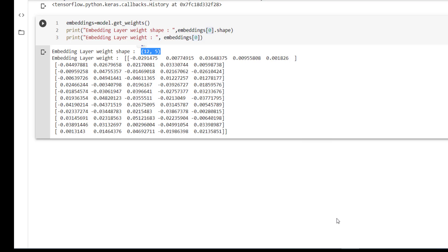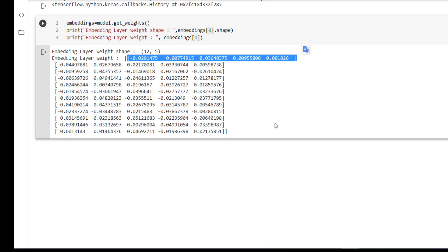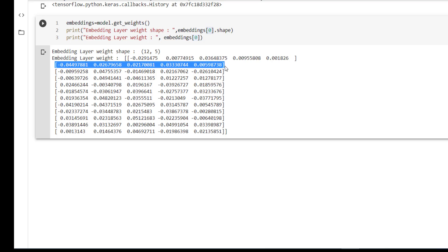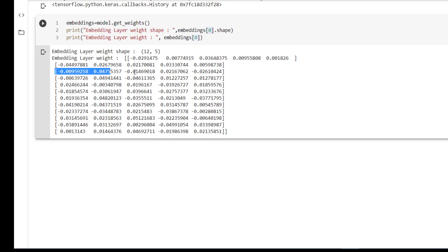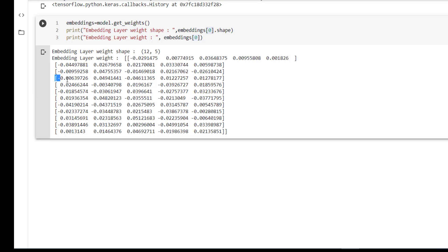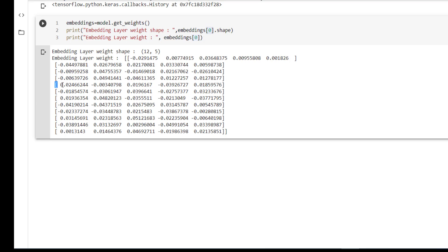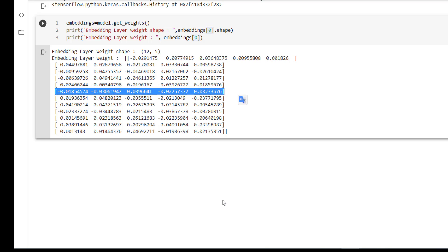12 is nothing but the size of the vocabulary plus 1. 5 is the embedding size that we have provided. So 12 different words are represented by a vector of size 5. So ultimately, embedding layer weights are 2D data with shape 12, 5. So there are 12 rows corresponding to each word from the vocabulary, and every row size is 5. 5 means 5 dimensions we are considering while building the embedding for these words.